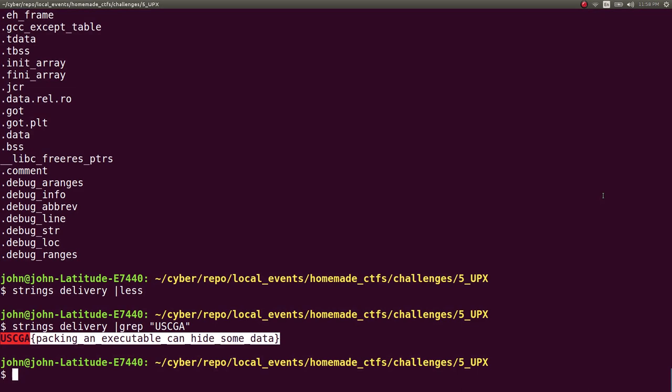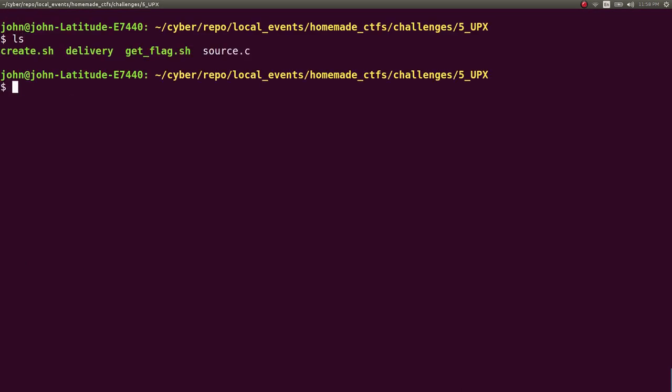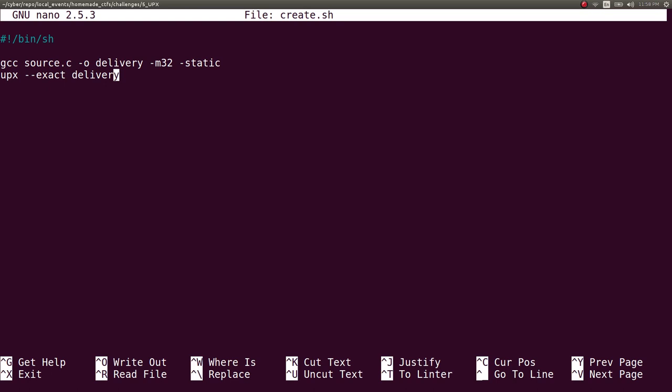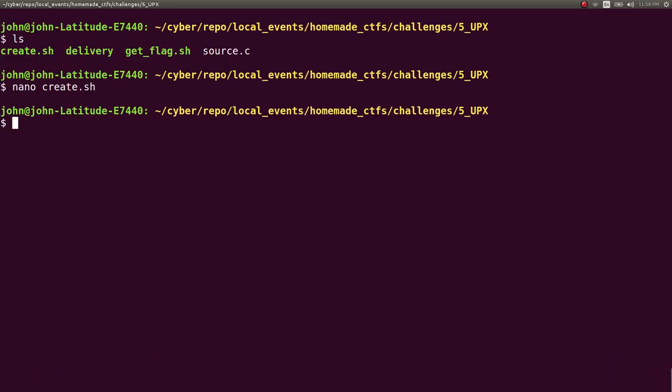So the way that I built that was super easy. The create script would actually compile a source code of C with a 32-bit and make sure it's static, because typically UPX has to have a large enough file that it can pack it. Actually because the program does pretty much nothing, it actually wasn't large enough by default. So you have to say static in GCC when you compile it to include like pretty much everything and make this program large. And then it packs it with the UPX and that dash dash exact I think retains all the information.